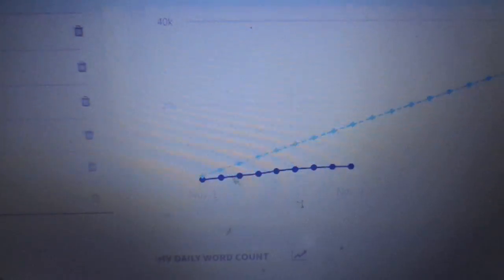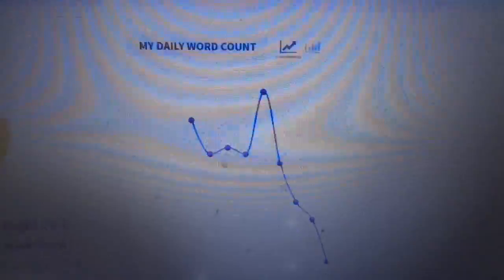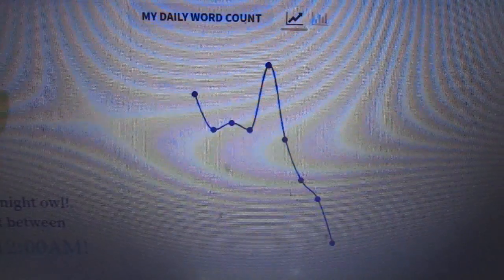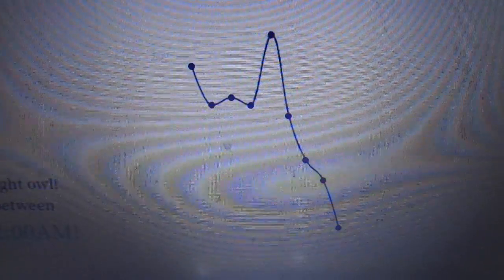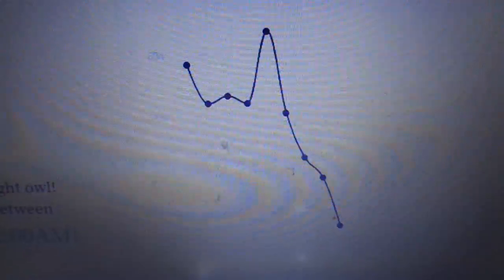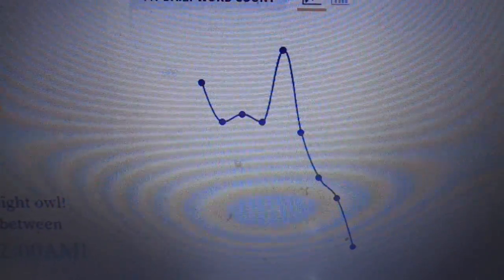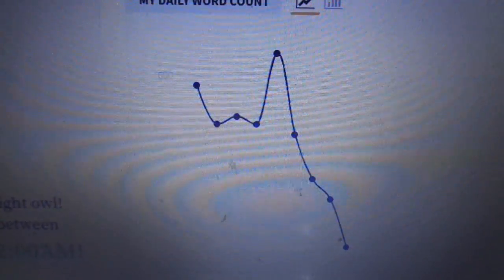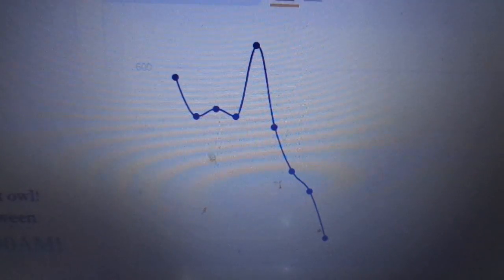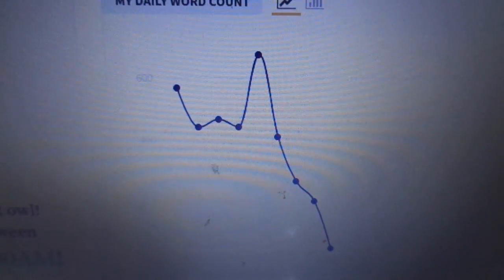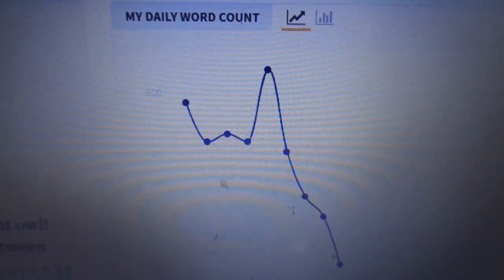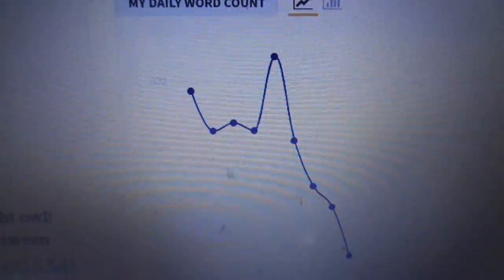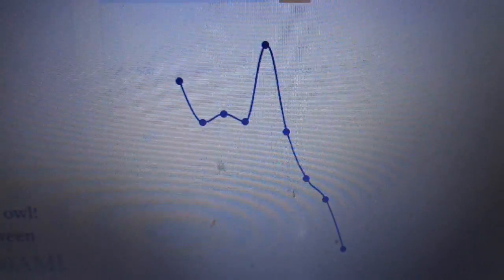I guess this is just a quick video showing my very bad word count. But as long as it's daily, just as long as it's not one word a day, I'm fine with that.